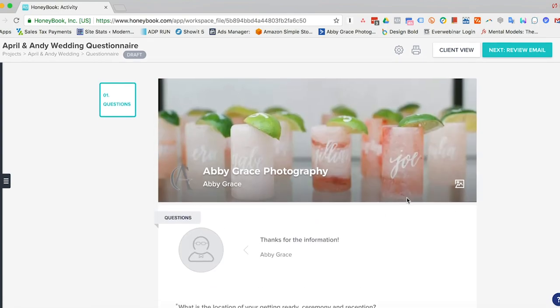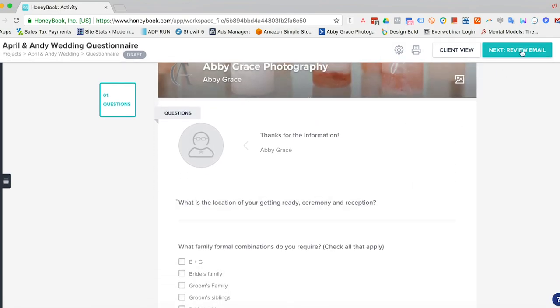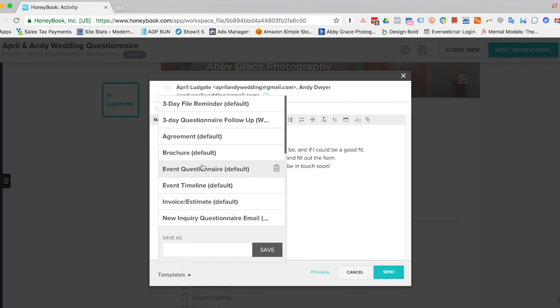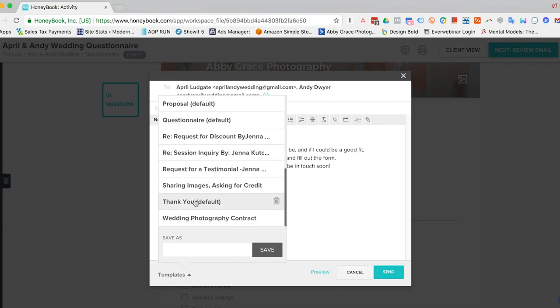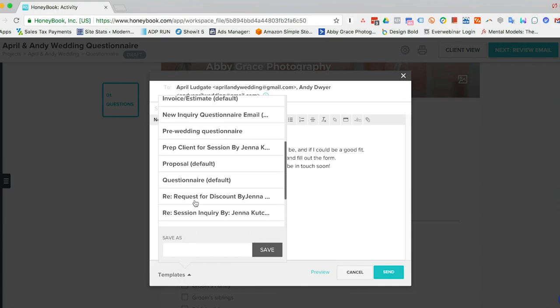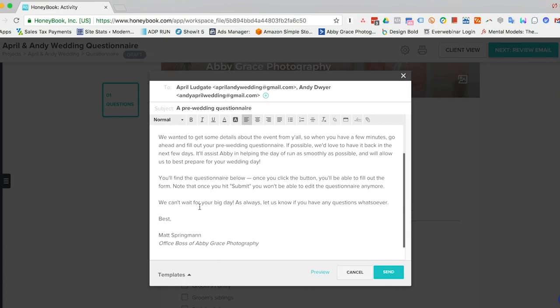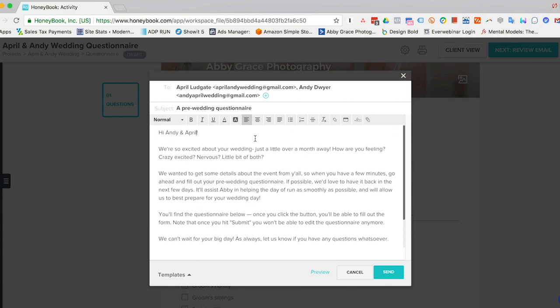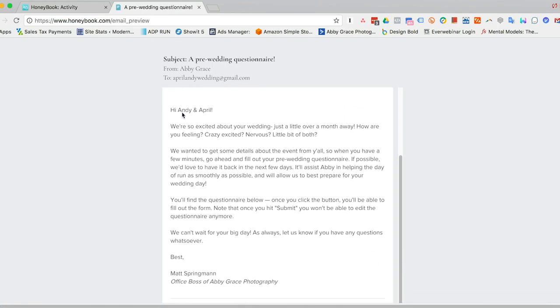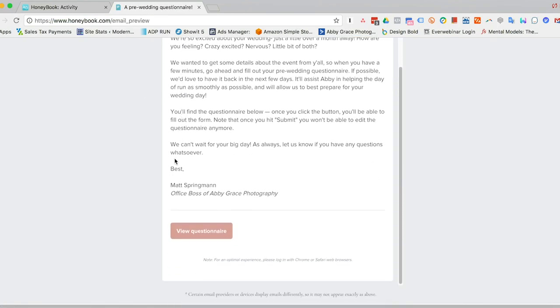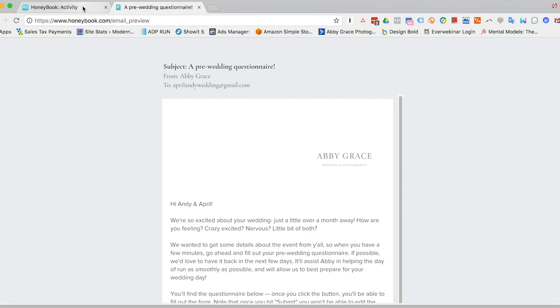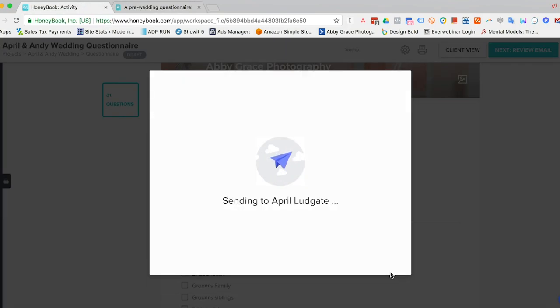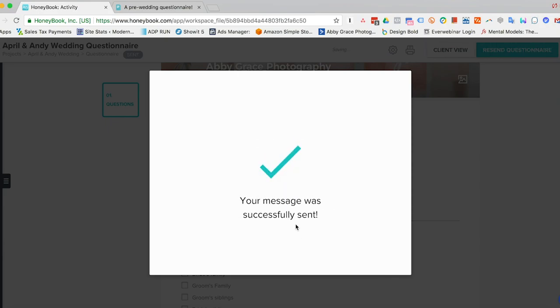So then once we have the questionnaire how we want it to be, we'll go ahead and hit review email. And this is a pre-populated email from HoneyBook. They have a couple of templates in here. But we actually already put our own template. So now all I have to do is the, hi, Andy and April. And then we can edit it if we need to, or we can just send it. And then you can edit the subject line just to make sure. You can hit preview, and that will show us what it will look like for the client from their perspective. So I go ahead and hit send.